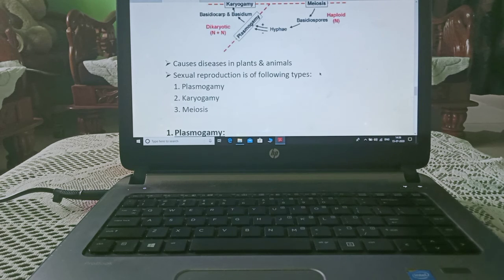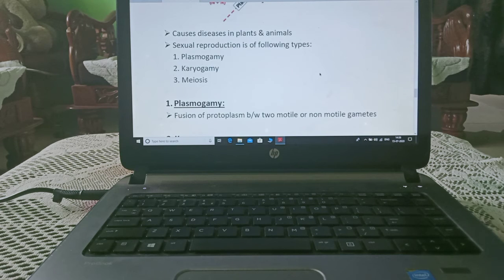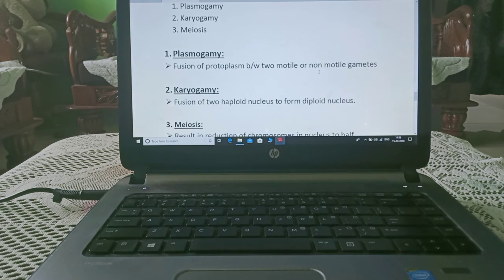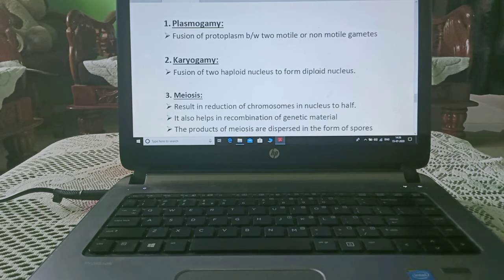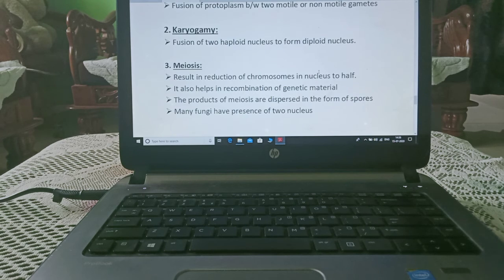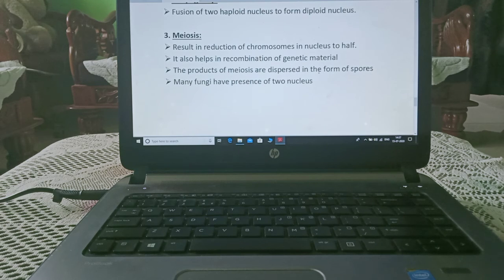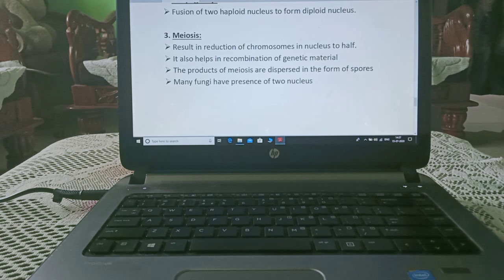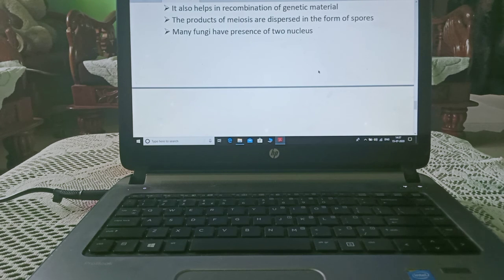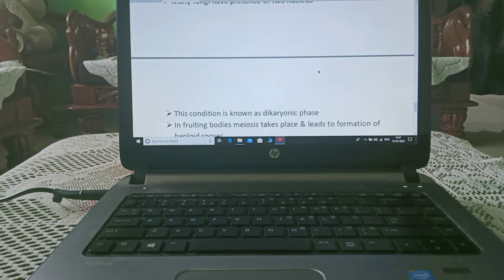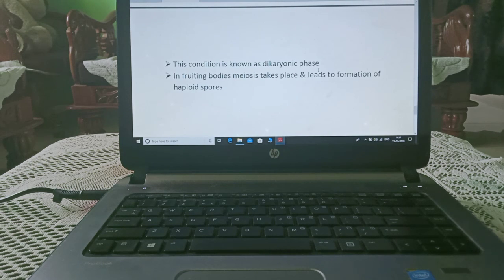Fungi cause disease in plants and animals. Sexual reproduction is of three types: plasmogamy — fusion of protoplasm between motile or non-motile gametes; karyogamy — fusion of two haploid nuclei to form a diploid nucleus; and meiosis — which results in reduction of chromosomes in the nucleus to half and helps in recombination of genetic material. The products of meiosis are dispersed in the form of spores, and many fungi have the presence of two nuclei.